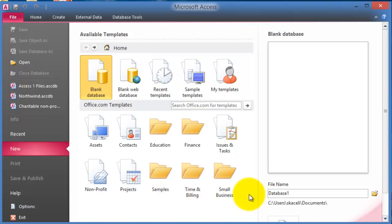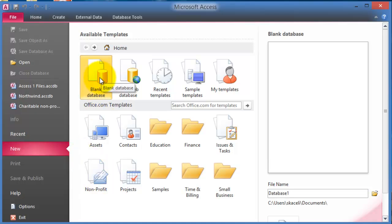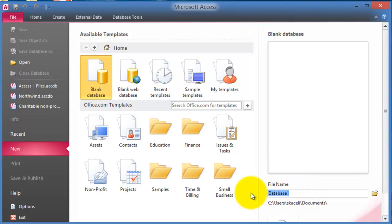In our case here what we're going to do is create one from scratch, so we're going to make sure we click on blank database and then we're going to give it a name. I'm going to name this just using Access.